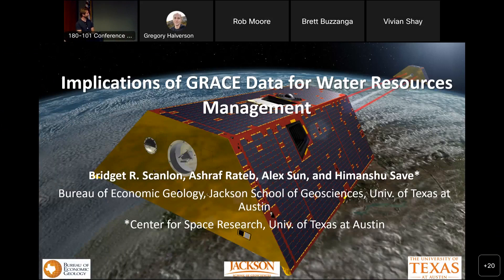Welcome to a CCS Distinguished Climate Lecture. Thanks to CCS and Graham and Margaret and others for supporting and helping advertise this talk. We have Bridget Scanlon here from UT Austin Jackson School of Geosciences. I'm really excited because I've known Bridget for a while. She does great work using GRACE and many other techniques. A well-respected hydrologist and National Academies member.